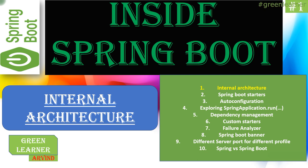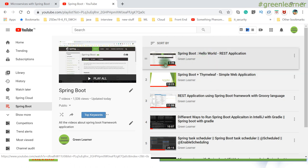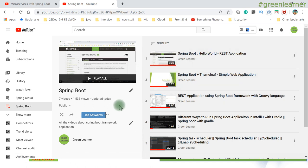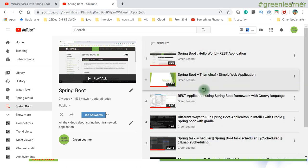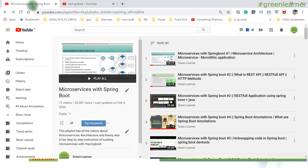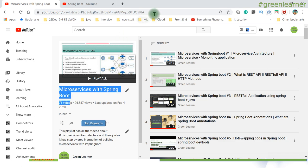Hey everyone, welcome to Grill Learner. Today I am going to start a new video series which is about inside Spring Boot. In this series, I am going to explain everything about Spring Boot and how it works internally. If you want to understand what Spring Boot is all about, I already have a playlist covering a lot of videos. In microservices development, Spring Boot is very helpful. There is also a big microservices with Spring Boot playlist you can check out.